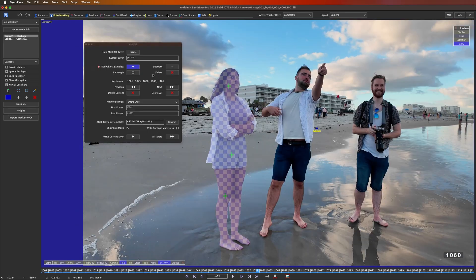Now if I wanted to right now, I can come to the bottom and write current layer. But I'm going to add more layers, more people, more things, and then we're going to hit all layers at the end.